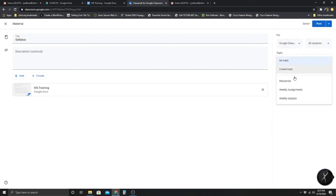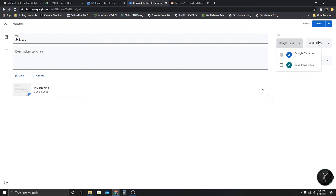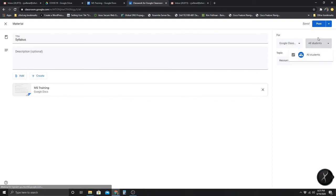Topic: Resources. This is for this class — and this is where, if you have more than one class and you want them to share the same resources, you can select or uncheck a class. This one's grayed out because I'm already in that class. You can even select which specific students you want to see this material.